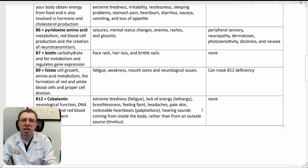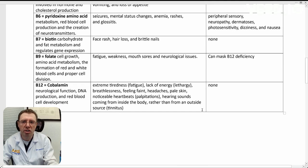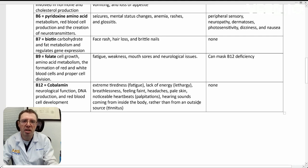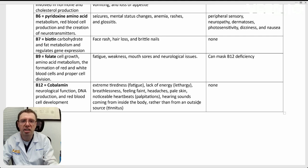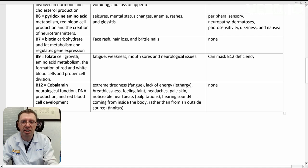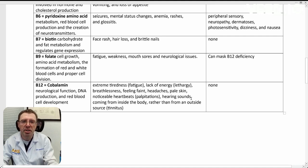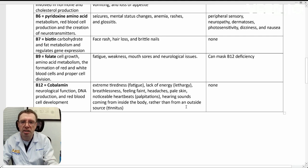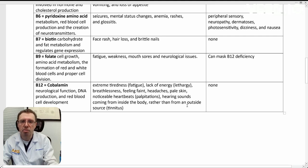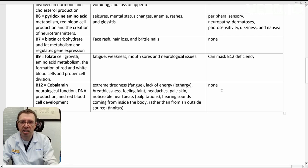Moving on to B12. B12, cobalamin, neurologic functions, DNA production, and red cell development is very important. If you have a deficiency here, you can have extreme tiredness or extreme fatigue, lack of energy, lethargy, breathlessness, feeling faint, headaches, pale skin, palpitations. Hearing sounds coming from inside the body rather than from the outside. Essentially, tinnitus can be caused by a B12 deficiency. There's been no documented cases of toxicity from B12.